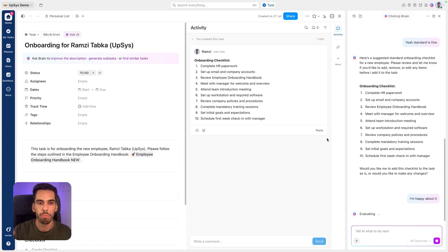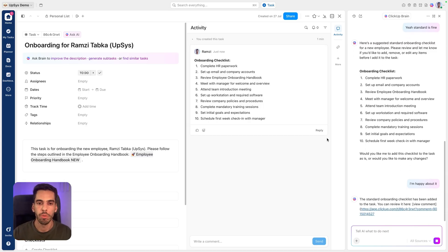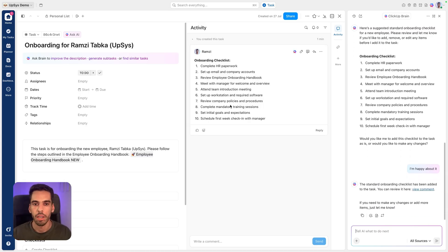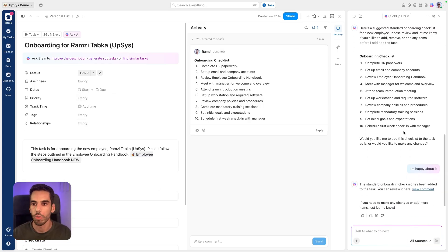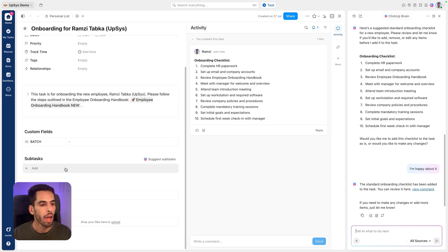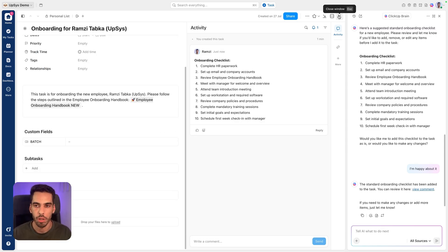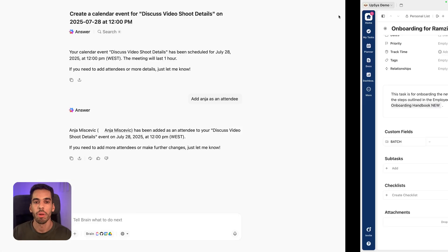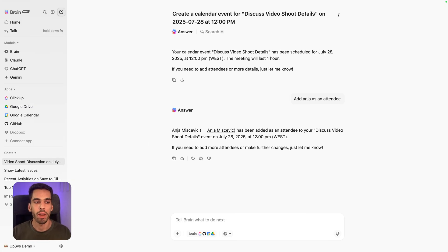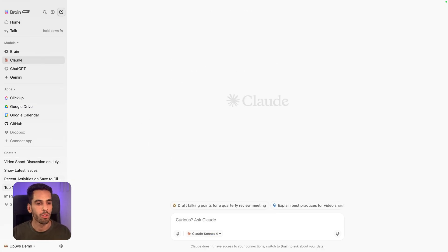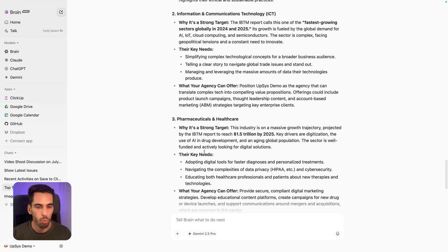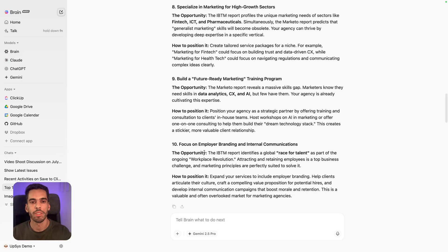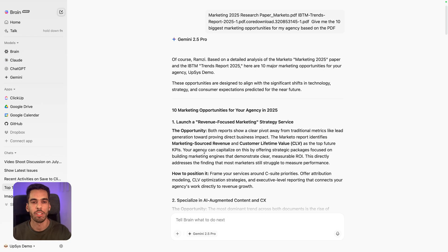So interacting back and forth between ClickUp as the interface and the project tool and Brain on the sidebar, I feel like is way better when it comes to personal productivity versus when you're out of context. You're not talking about something specific related to ClickUp. Then BrainMax makes sense and you can code. You can do fun stuff. You can review PDFs and stuff like that straight in BrainMax.